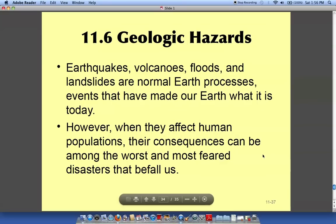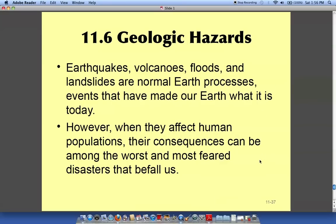Not only are we causing problems with our geology, but we also have natural hazards to consider.